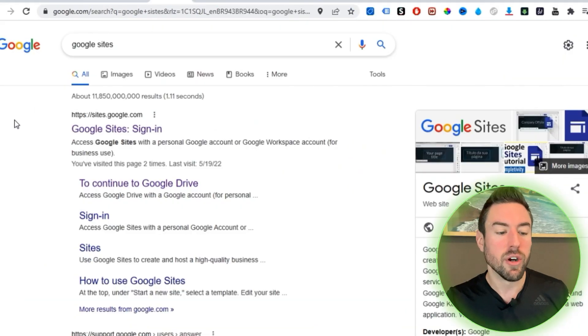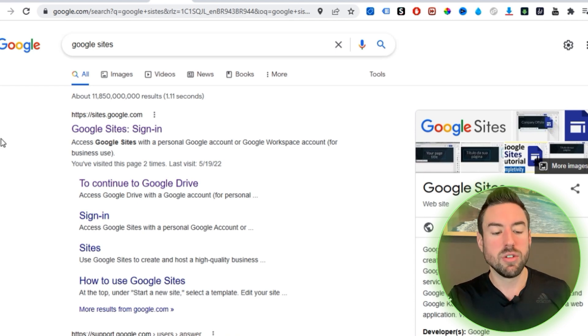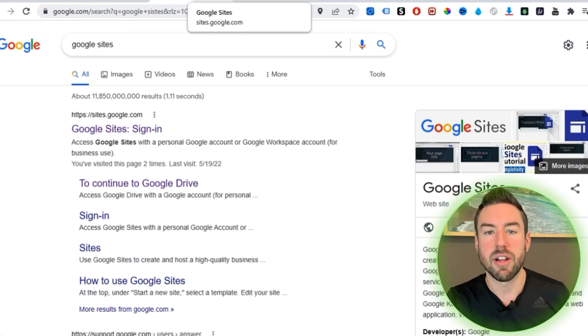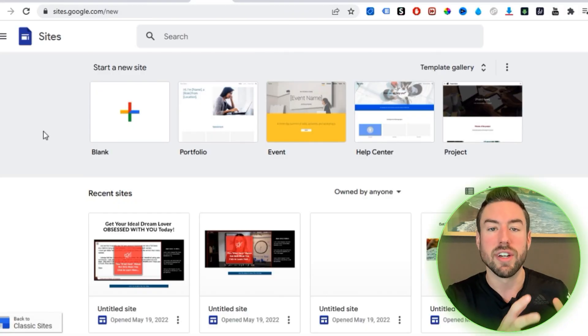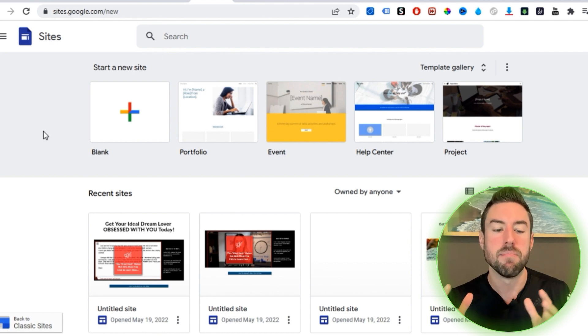Without further ado, let's dive right in. There are a lot of places you can go online to try to build a website, but a lot of it is very difficult and takes a lot of money for hosting. With this method, you don't need any of that. Go to Google or any search engine and type in 'Google Sites,' click on the first link, and sign in with your Gmail account to access Google Sites.